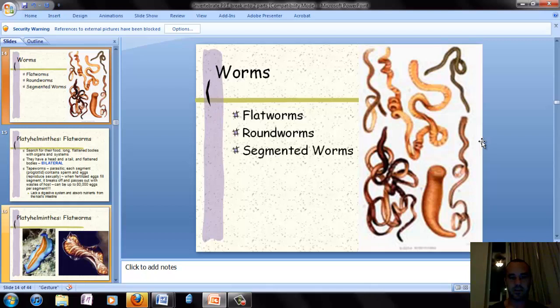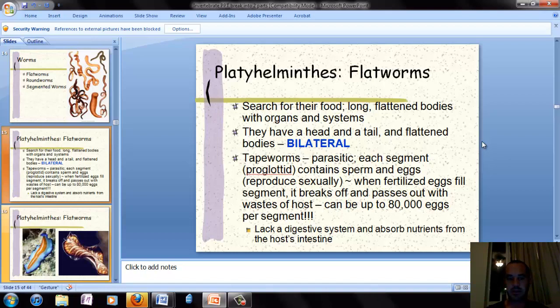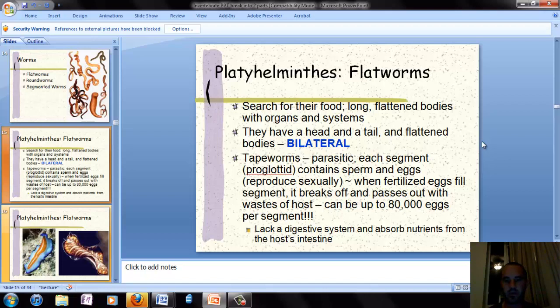Now we're going to get into worms. There are three types: flatworms, roundworms, and segmented worms. The most simple type is the flatworm, which has long, flattened bodies and a very simple body form. They're the first animal phylum to have bilateral symmetry. An example is the tapeworm, which is parasitic — each body segment contains a packet of sperm and eggs, and when fertilized, the egg-filled segment breaks off and passes out of the host, with up to 80,000 eggs per segment. It lacks a digestive system and simply absorbs nutrients directly from the host's intestines.